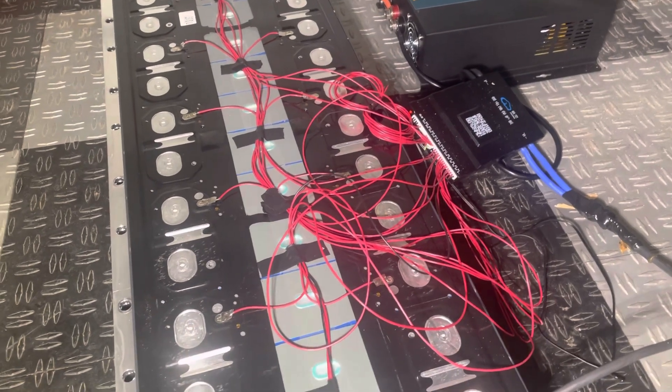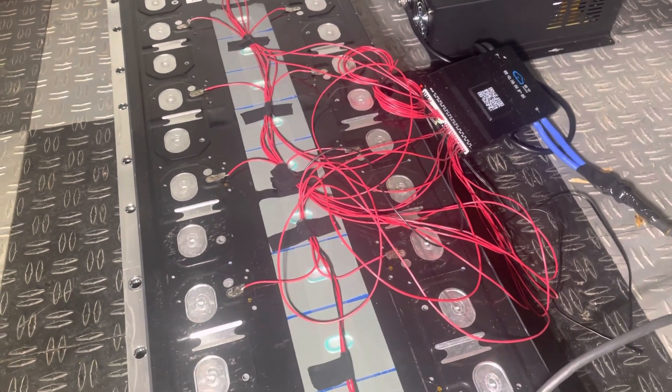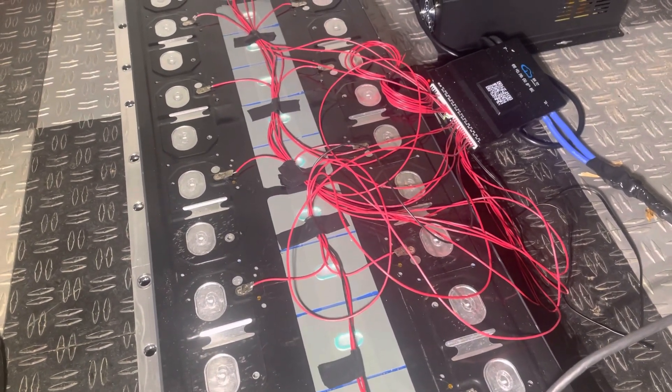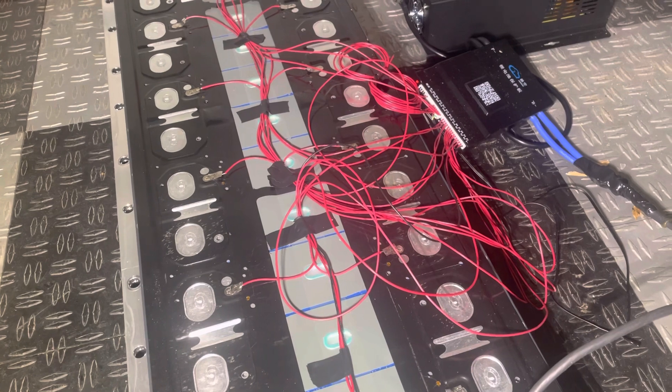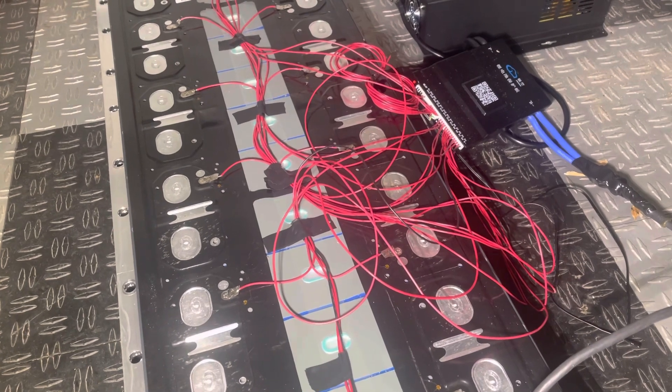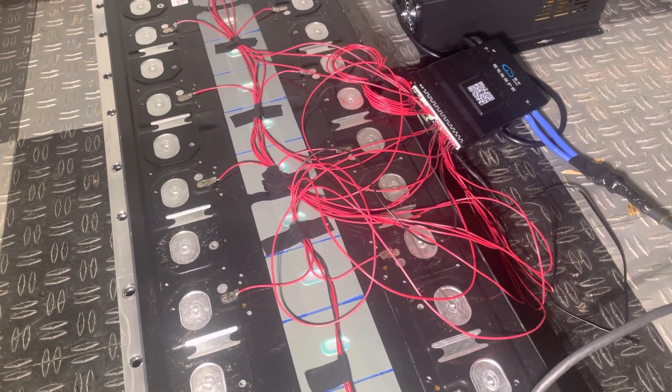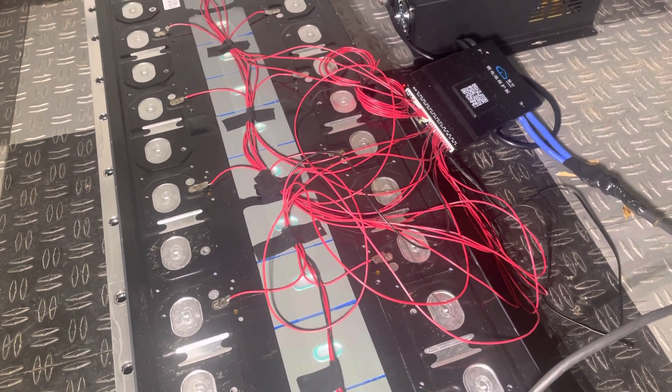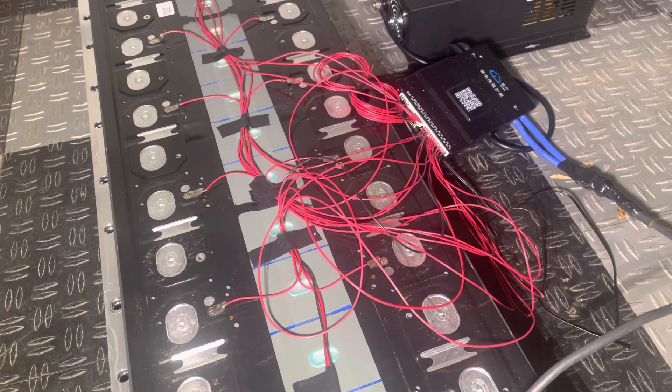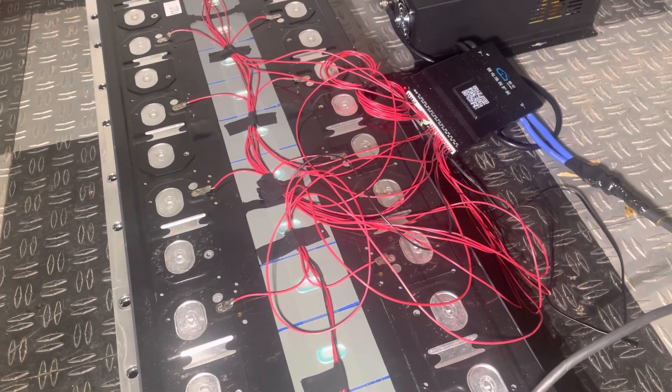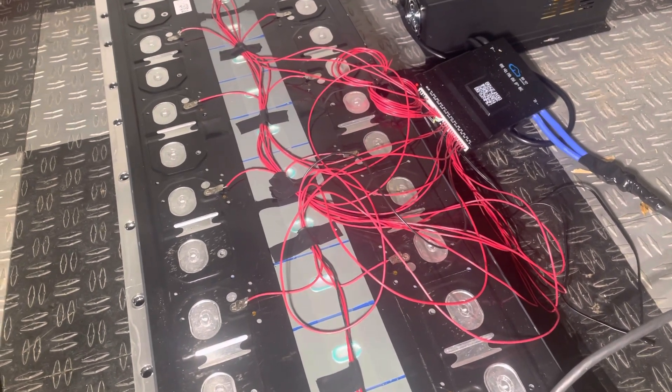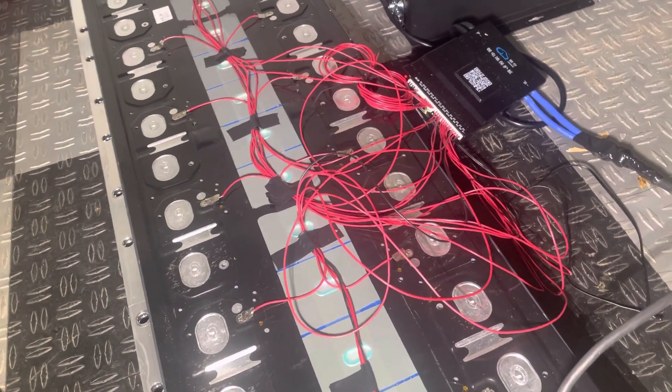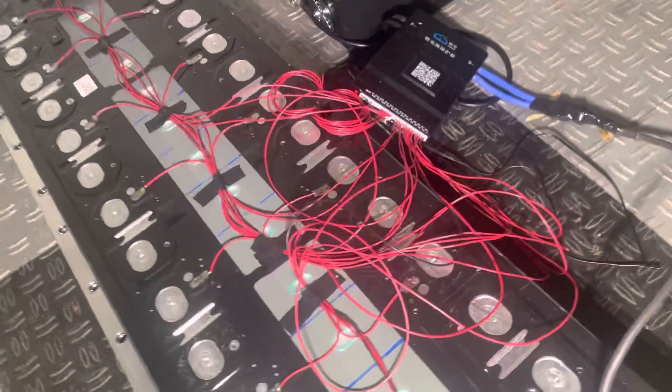I basically cut a Tesla LFP module which is normally made up of 26 cells, the shorter one. I cut it into two halves. One of them is this 16S module that I got here.